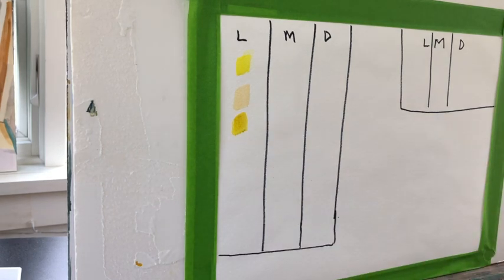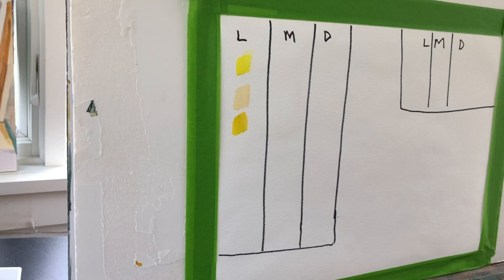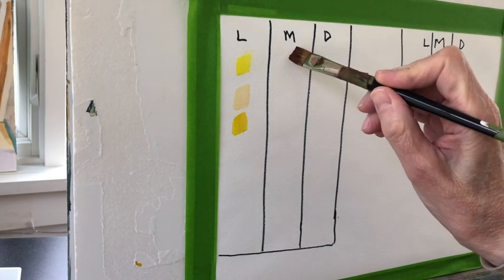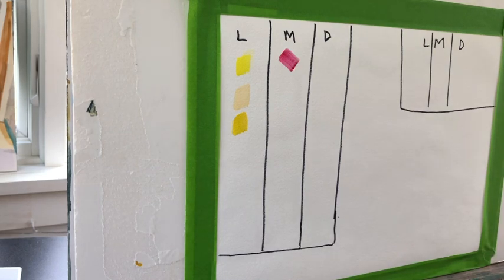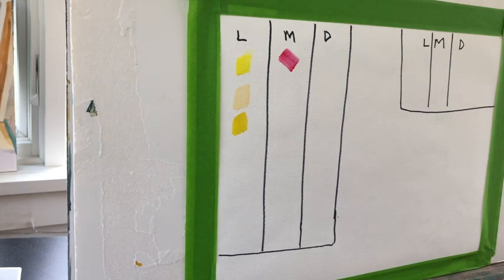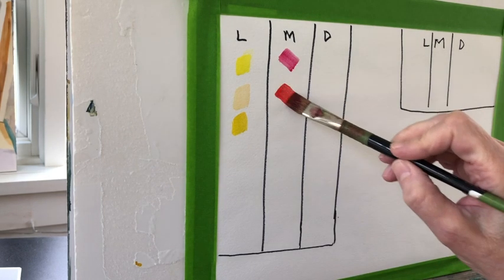Whenever I'm painting I make a light, a medium, and a dark column. The lights are going to be my lightest colors, my mediums are going to be mid-tones, and my darks are going to be my darkest colors.